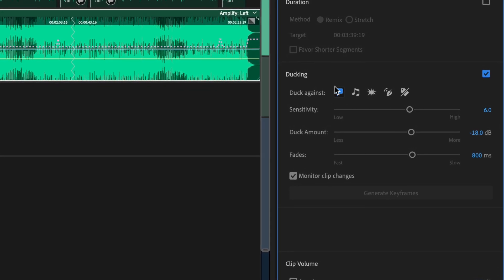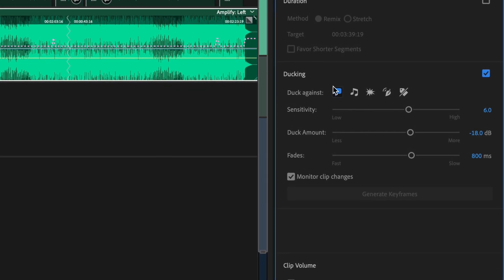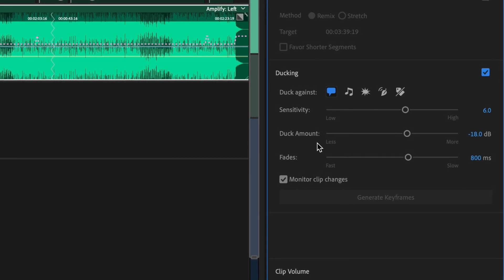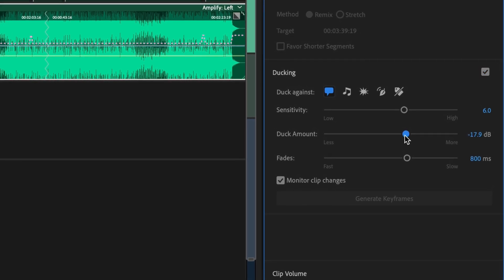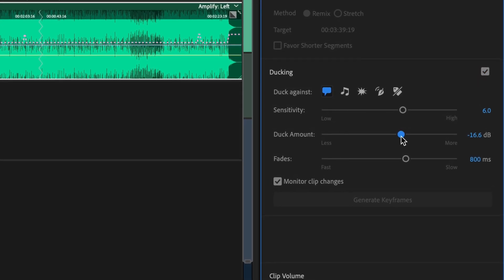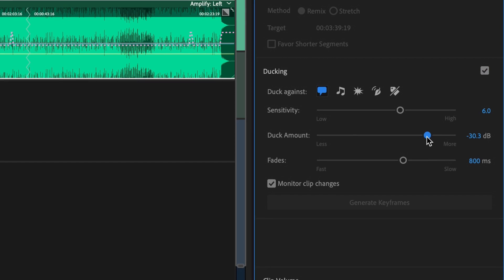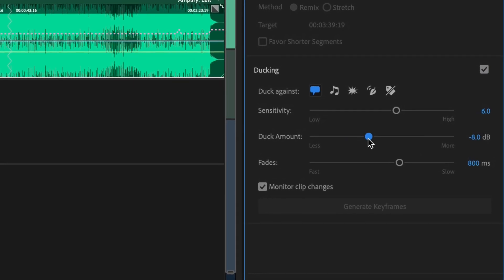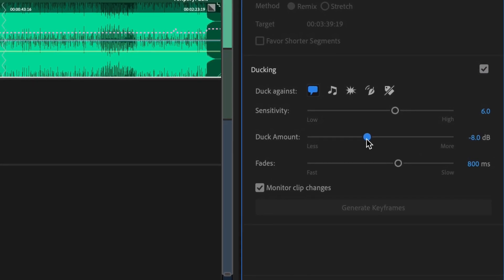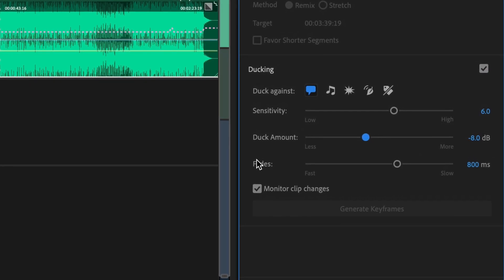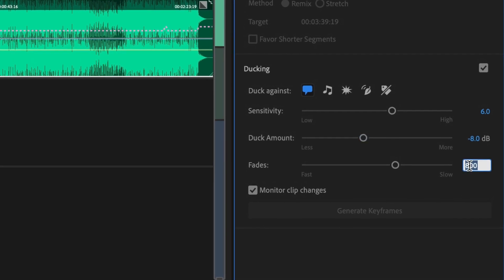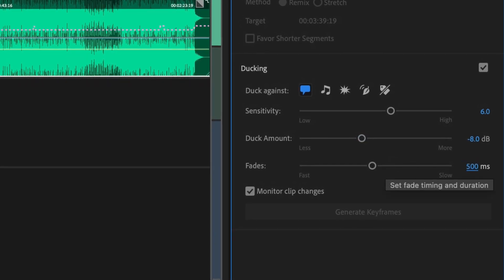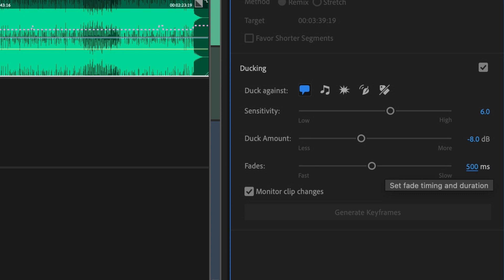Remember, I set my maximum value already to minus 12 dB. When the voiceover is speaking, I'd like the music to decrease to around minus 20 dB, so I'll set the duck amount to minus 8 dB. The default fades amount of 800 milliseconds is a bit too slow for me, so I'll set that to 500 milliseconds, or half a second.